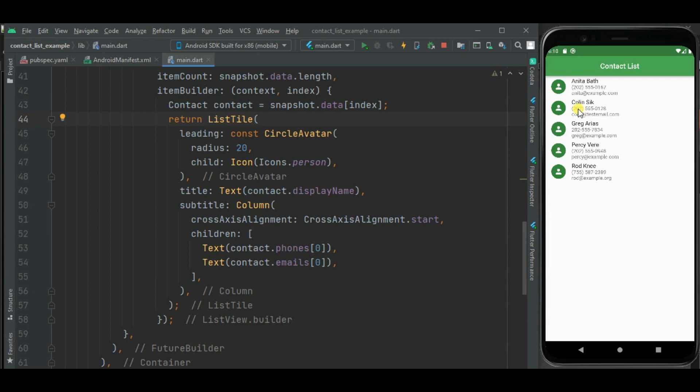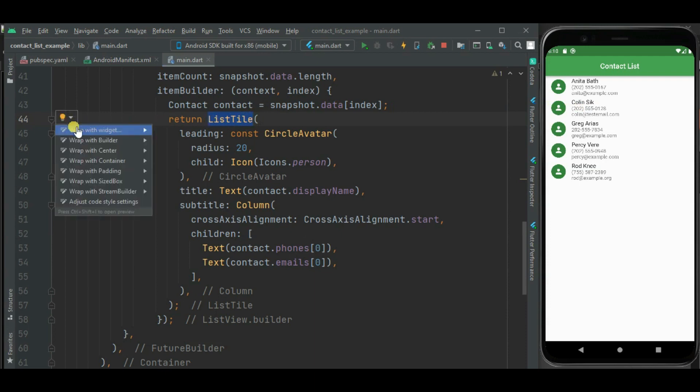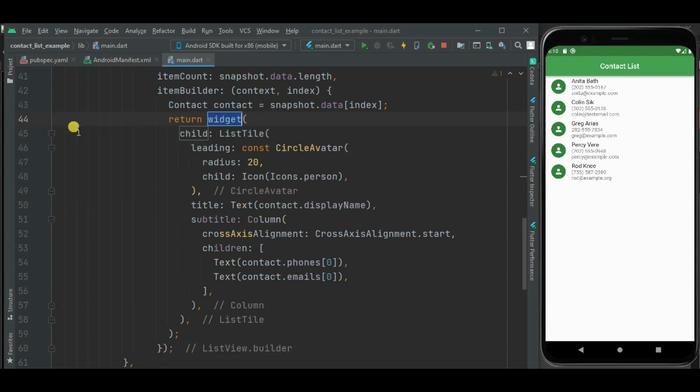So for that, I will be using divider widget below this ListTile widget. So let's first wrap this ListTile widget inside Column widget, then below this we will add divider widget.